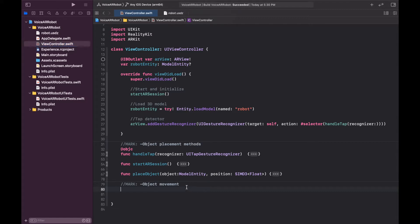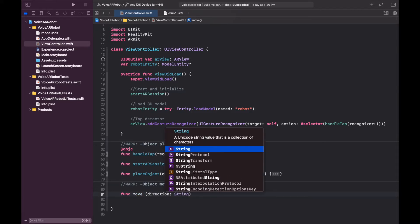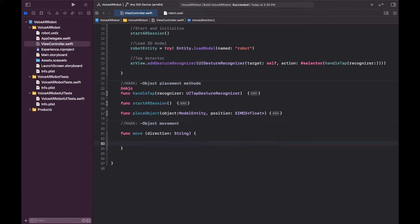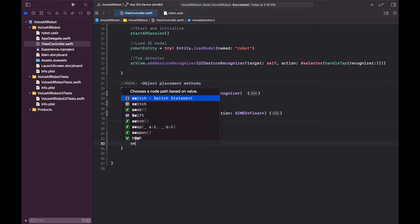To do that, let's create a function called `move` which accepts a string called `direction` as its input parameter — that's the direction we want to move it. We'll take the direction string and add appropriate code for each kind of movement. The movement could be forward, back, left, or right, so we'll create a switch statement that accepts the direction.